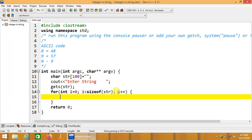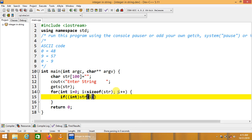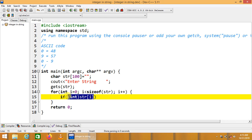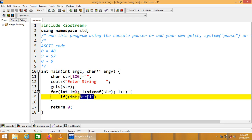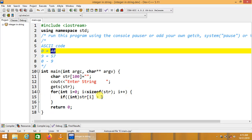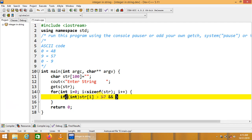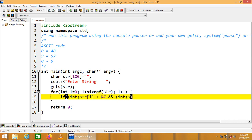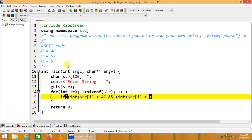Inside the loop we will use a single condition. First we convert str[i], which contains any character, into int — this is called a typecasting statement, converting a character into its corresponding integer or ASCII code. If this value is greater than 47 and less than 58, that covers our target range from ASCII 48 to 57.